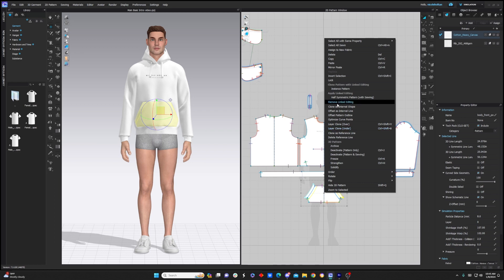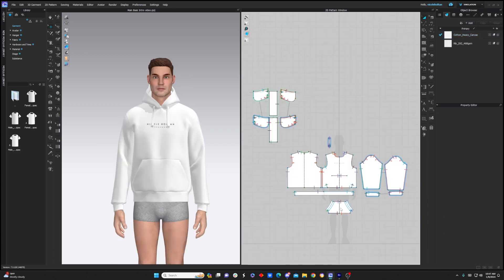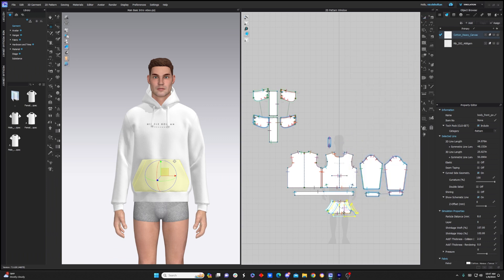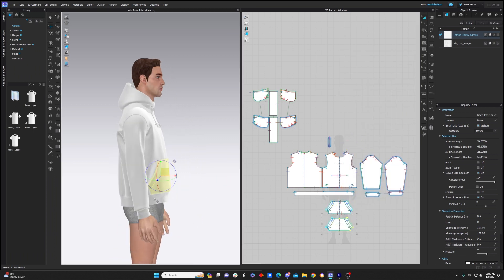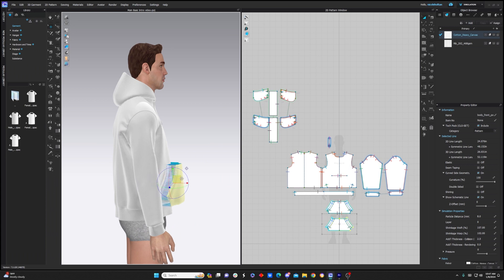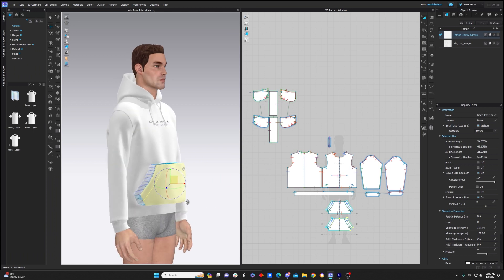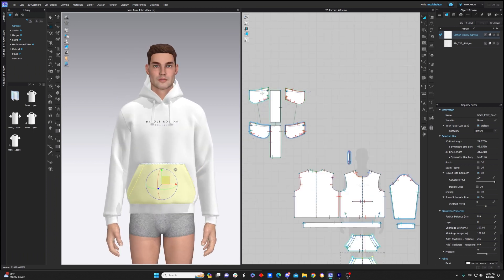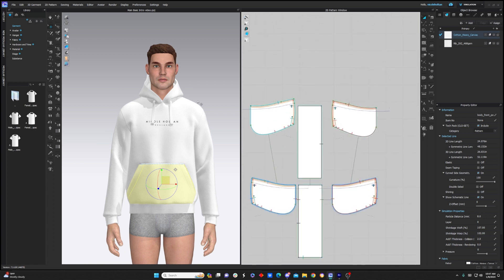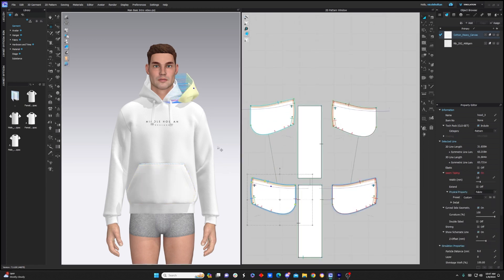And to wrap this up, let's quickly talk about some of the most important tools — layer cloning, as well as the tools that relate to linked editing and symmetry. If I right click on a piece and select layer clone over, it's going to give me a perfect copy of that piece superimposed onto the existing piece and already sewn up. This can be really helpful in situations like this hood where I have two layers of fabric but I don't want to have to manually sew it up and make it all fit together myself. So layer cloning can be really, really helpful.